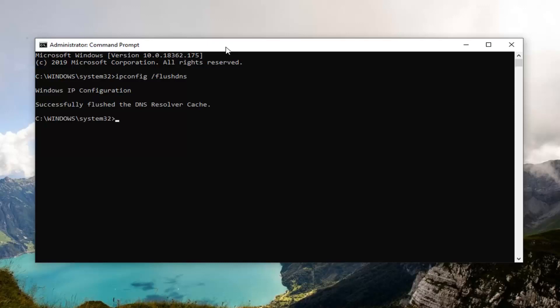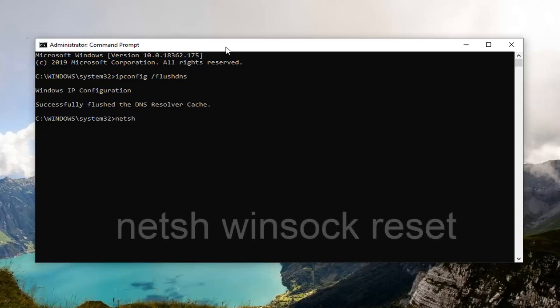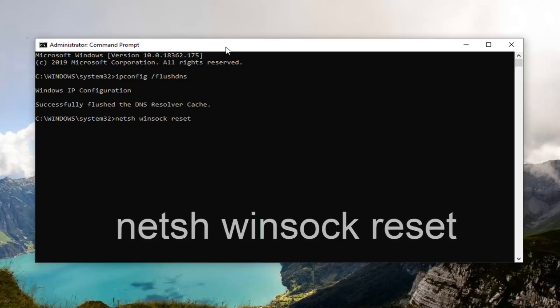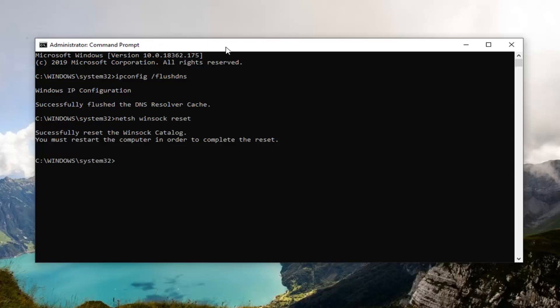If not, you probably spelled it wrong. And the next command you want to run is going to be 'netsh winsock reset' — n-e-t-s-h space winsock, w-i-n-s-o-c-k space reset, r-e-s-e-t — again, as it appears on my screen. Hit Enter on your keyboard.